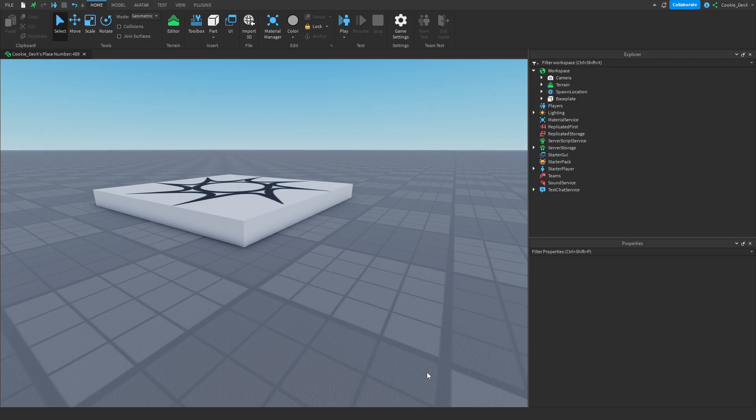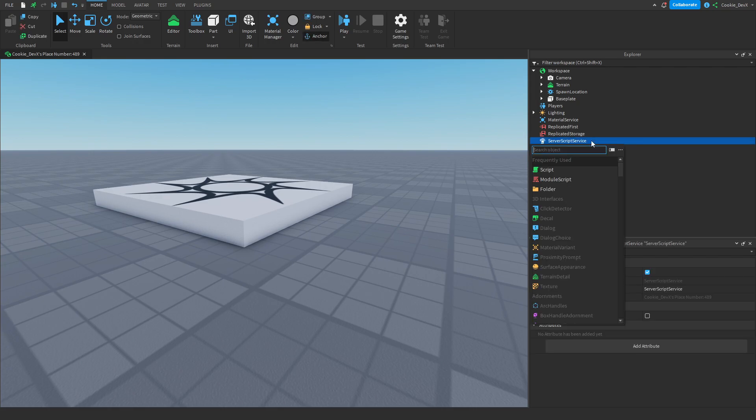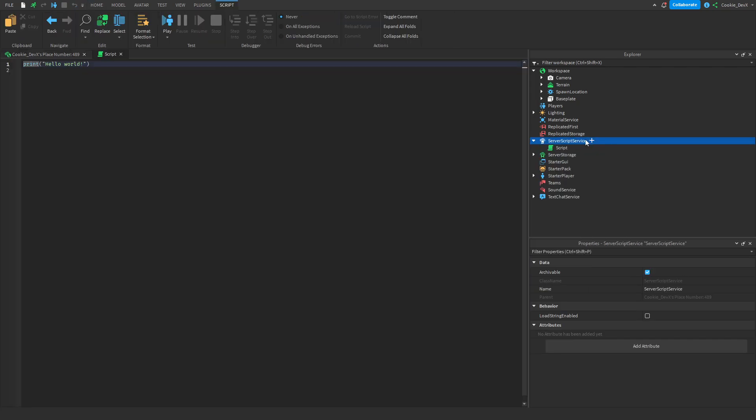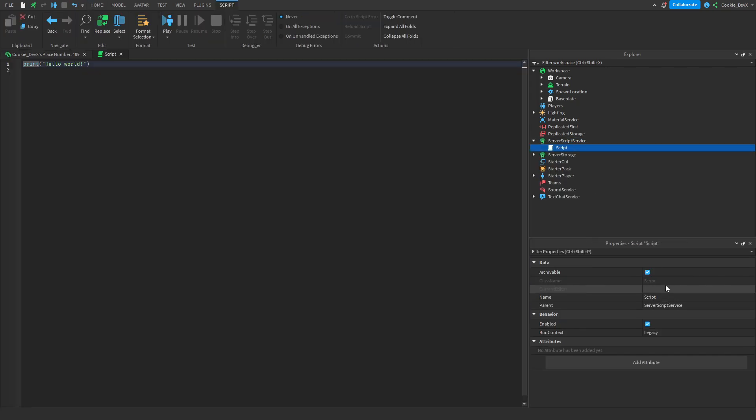OK so here we are inside of Roblox Studio and as you know we can only send HTTP requests from inside of server script service. So let's create a script in there and I think for an example let's make a join logger. So let's just call this join logger or something along those lines.